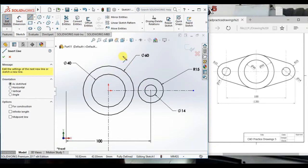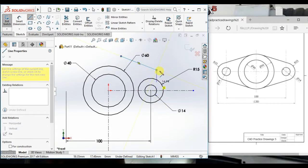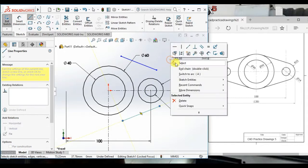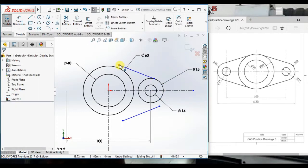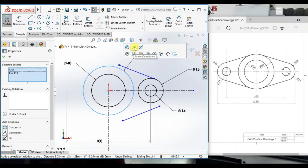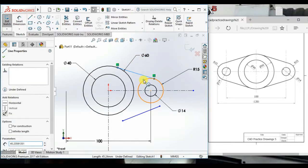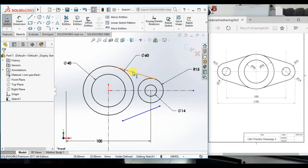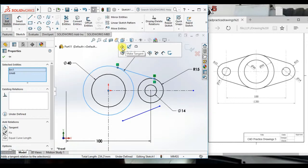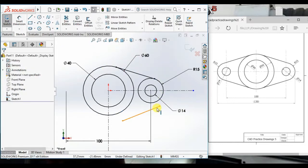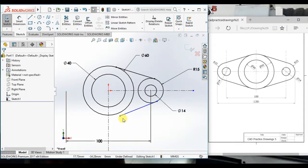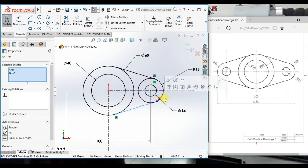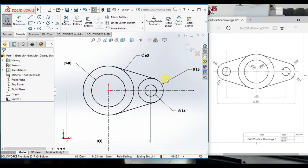Take a line here and here. Make this point and this circle coincident, and this point and this circle coincident. Now make this line and this circle tangent. Make these points and this circle coincident here and here. Then apply tangent here.